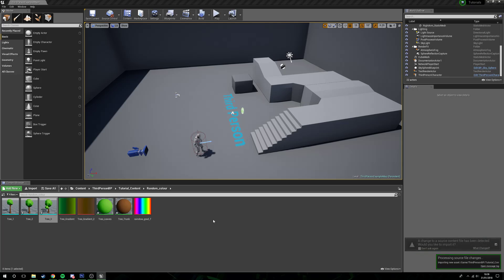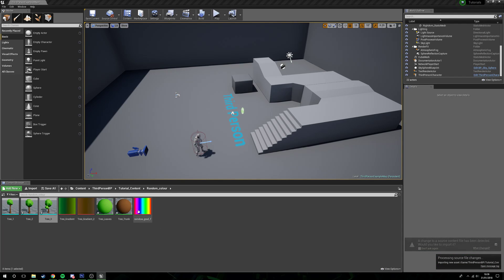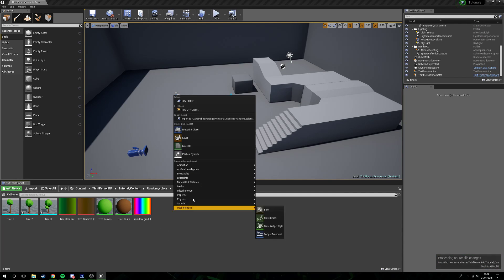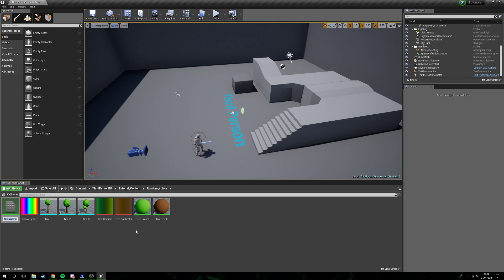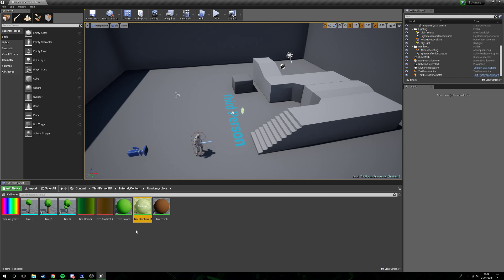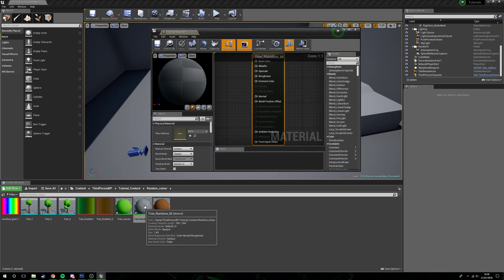If we head back into Unreal now, we can import this in. There it is, rainbow grad underscore T. Now we will create a new material and I'm going to call this tree rainbow underscore M. We'll open this guy up.